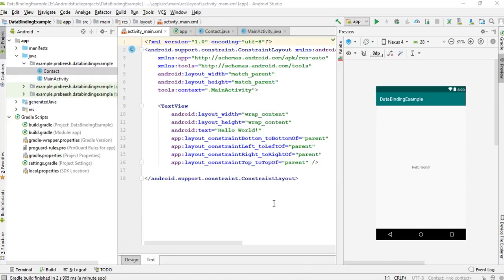Hello guys, once again welcome back to another Android app development tutorial. In this video I am going to show you how to use data binding in an included layout.